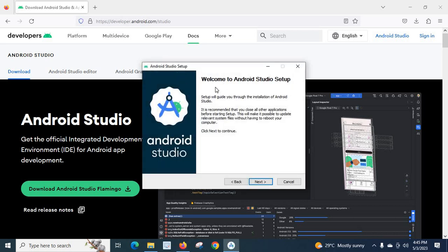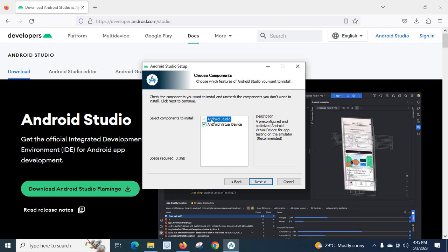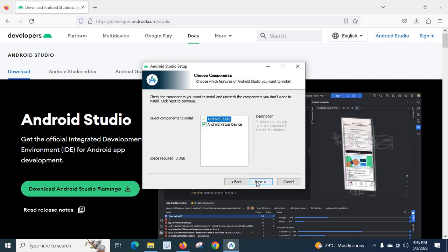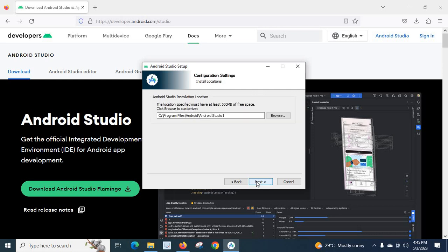Android Studio setup. Welcome to Android Studio setup. Click Next. Click mark, Android Studio, Android Virtual Device. Click Next.